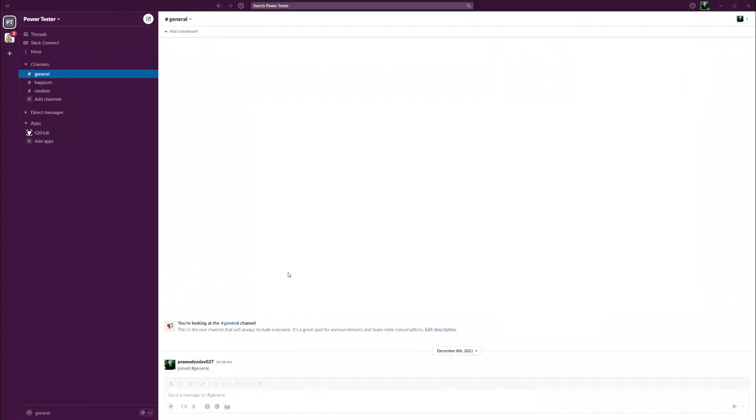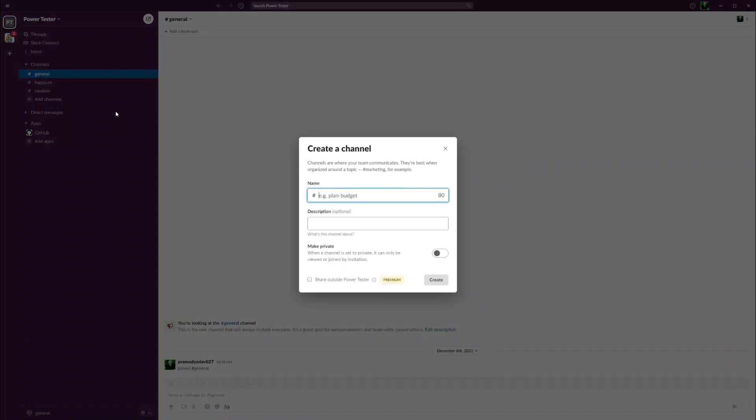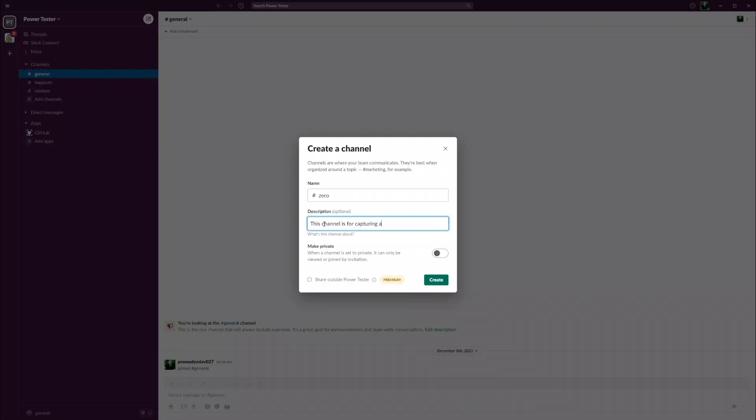Let's go to Slack. This is my Slack channel. I can't zoom it in on the left side, but this is my company Power Tester. I have some channels already here like a general channel and a channel for project Happy M. I'm going to add a new channel for project zero.